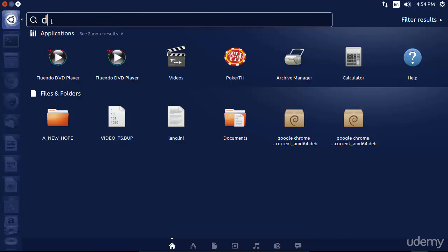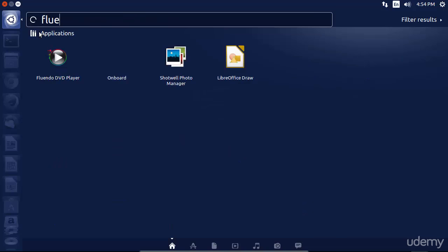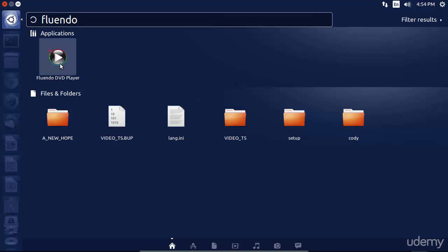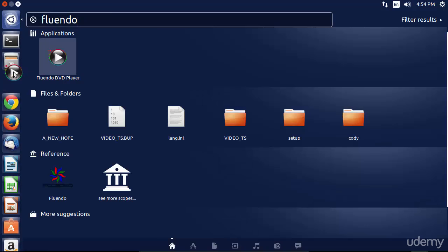If we didn't have it there, I could simply type in DVD or, of course, Fluendo in order to bring it up, and I can click, hold, and drag it to the launcher, as I've done with several other items.